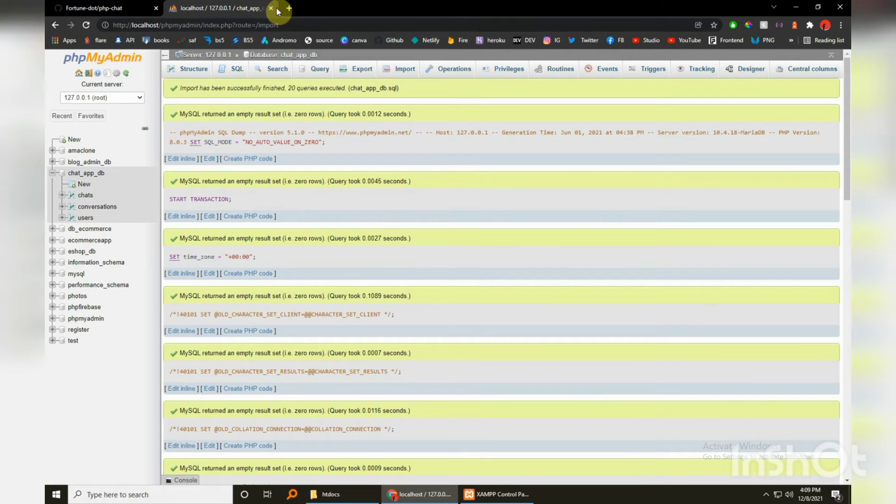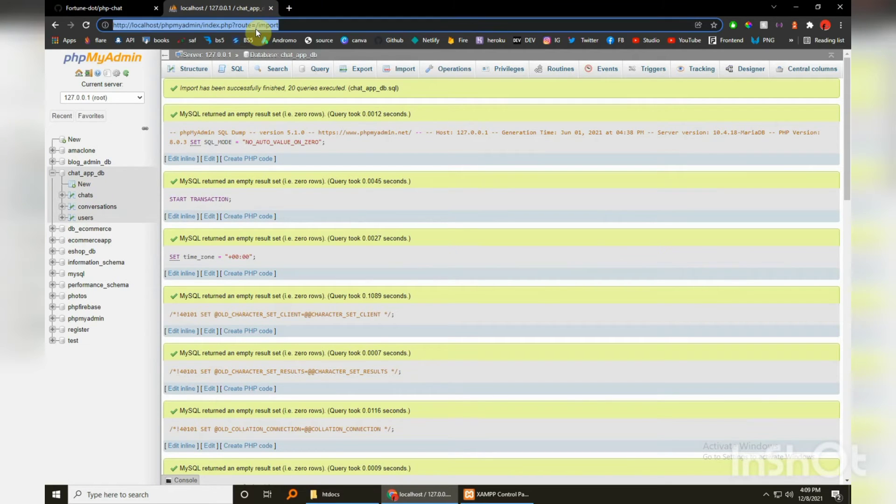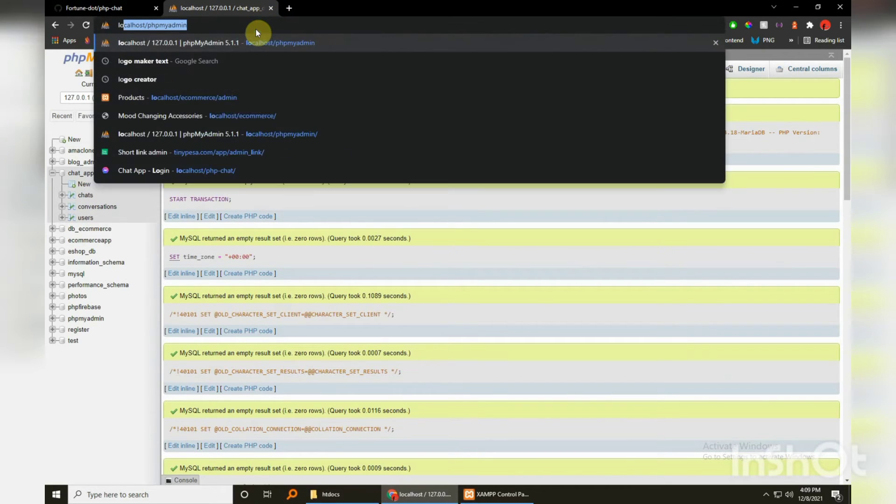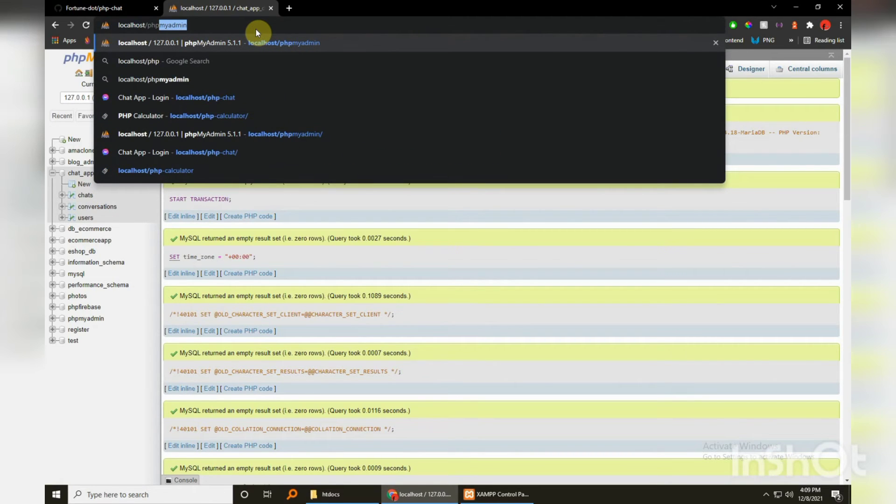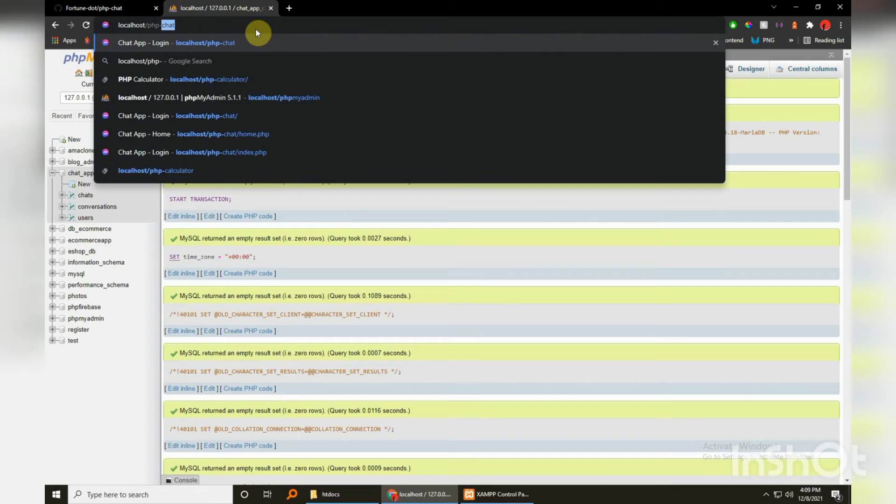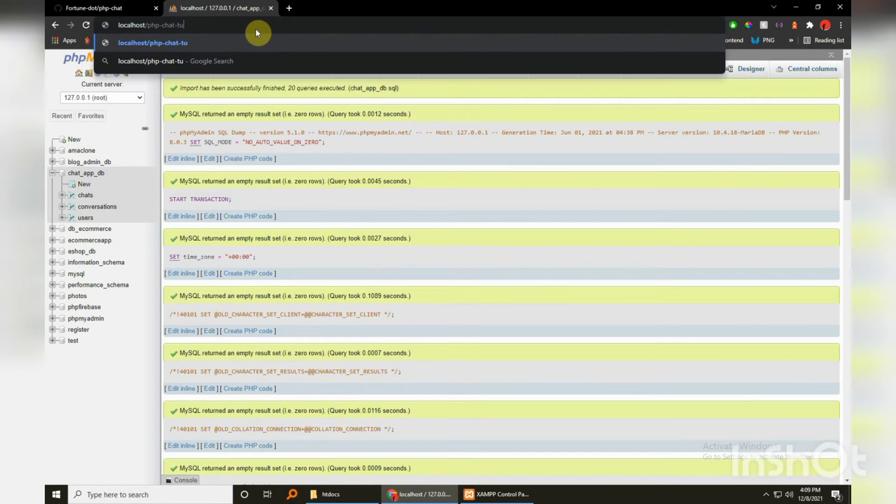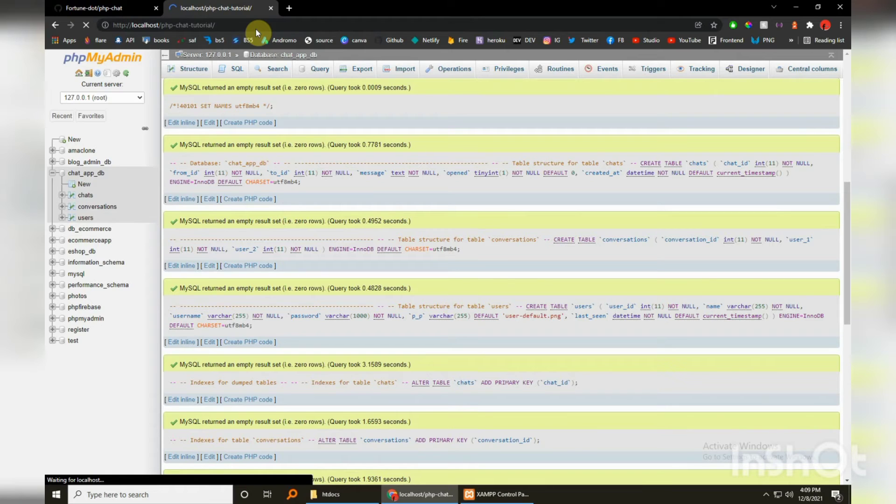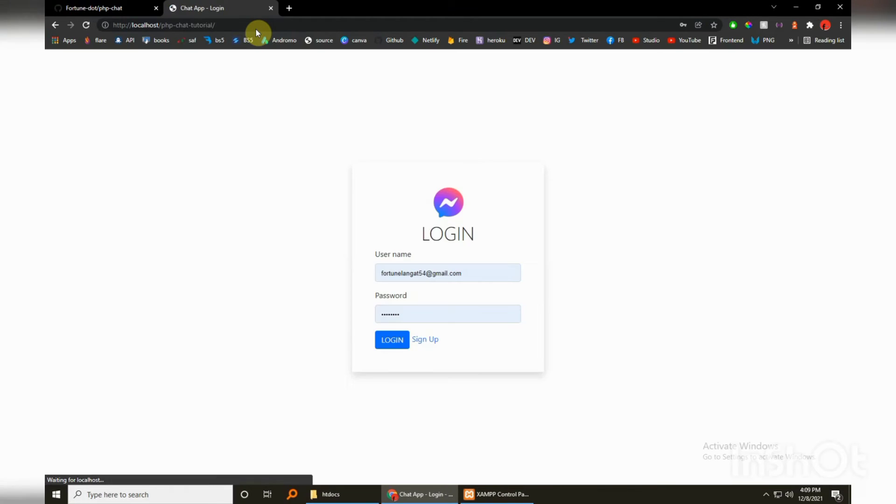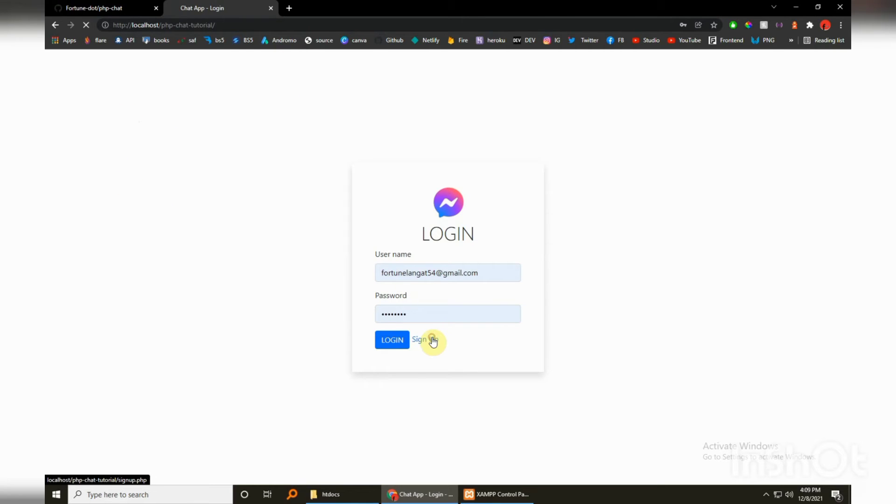So if we were to navigate to localhost, it should be able to load up without any errors. And voila, there is the system. So let's test this out, let's first sign up because right now there aren't any records in that database, it's just empty.